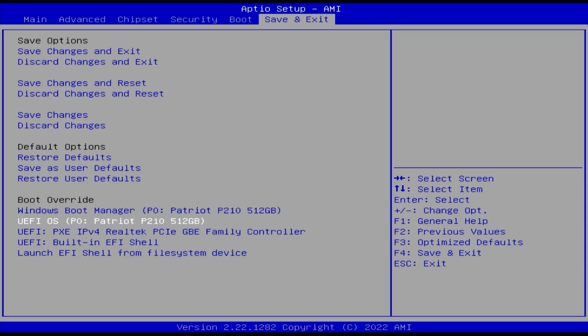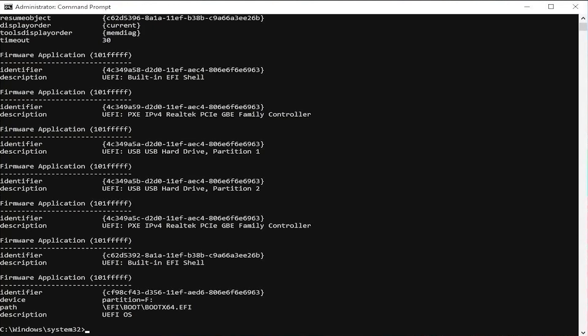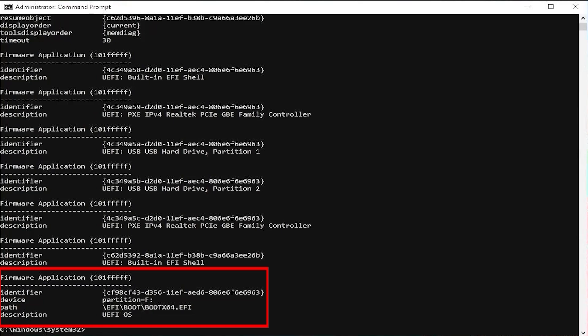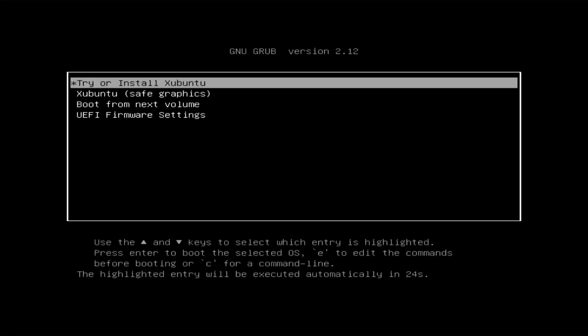To confirm that, go back into Windows and open up a Command Prompt as Administrator. Type in 'bcdedit /enum firmware'. At the bottom you can see there's device partition F — the F drive that was created — and the description: UFI OS. So I'm going to select it. It's booted the partition and we get the GRUB menu.